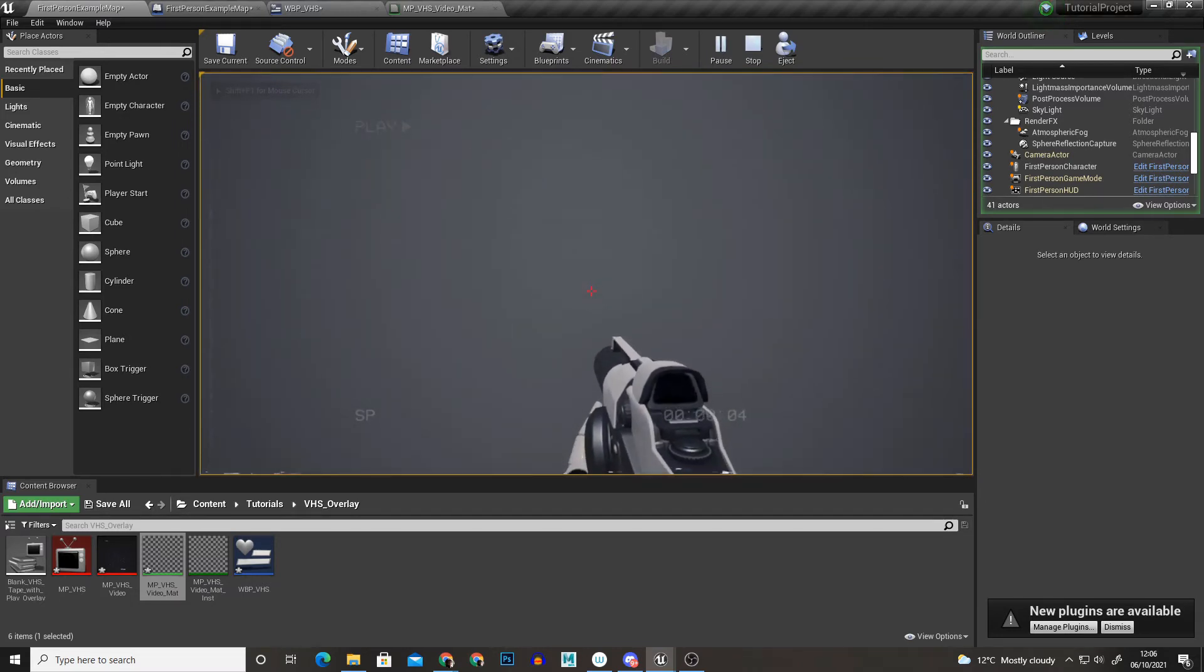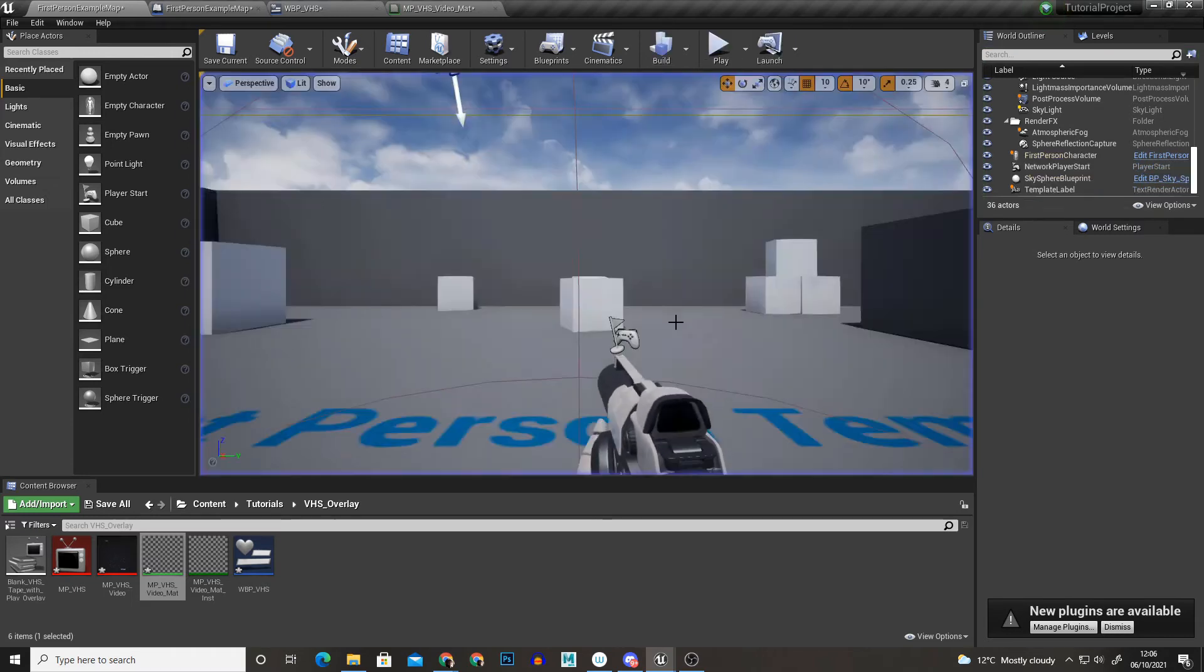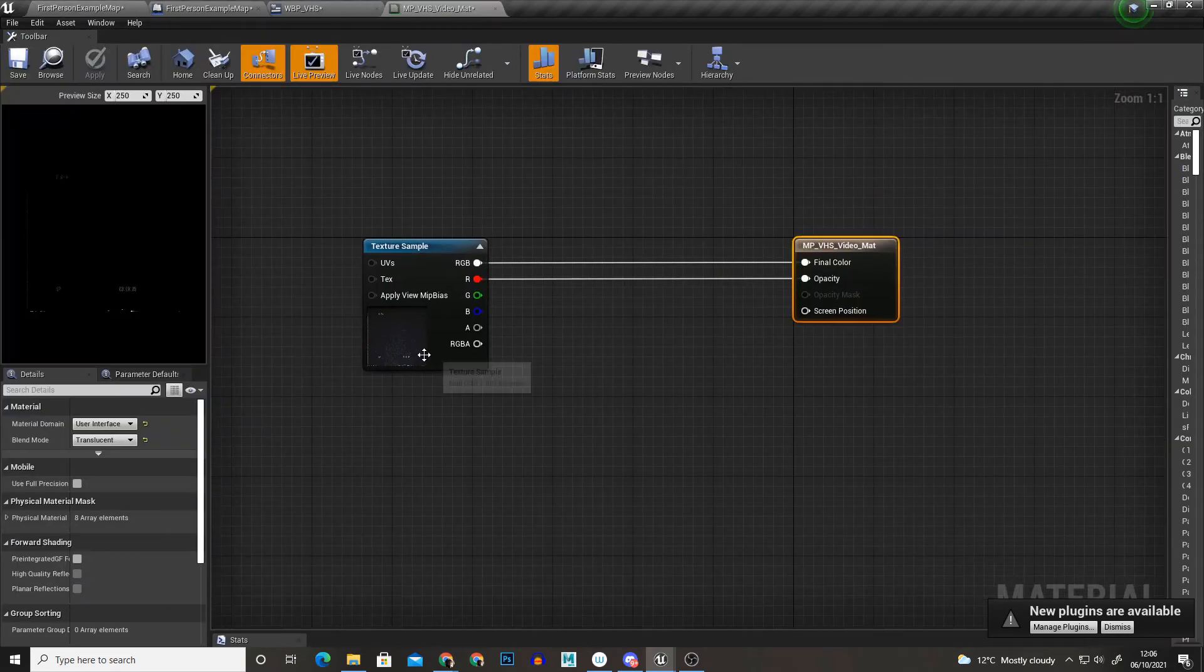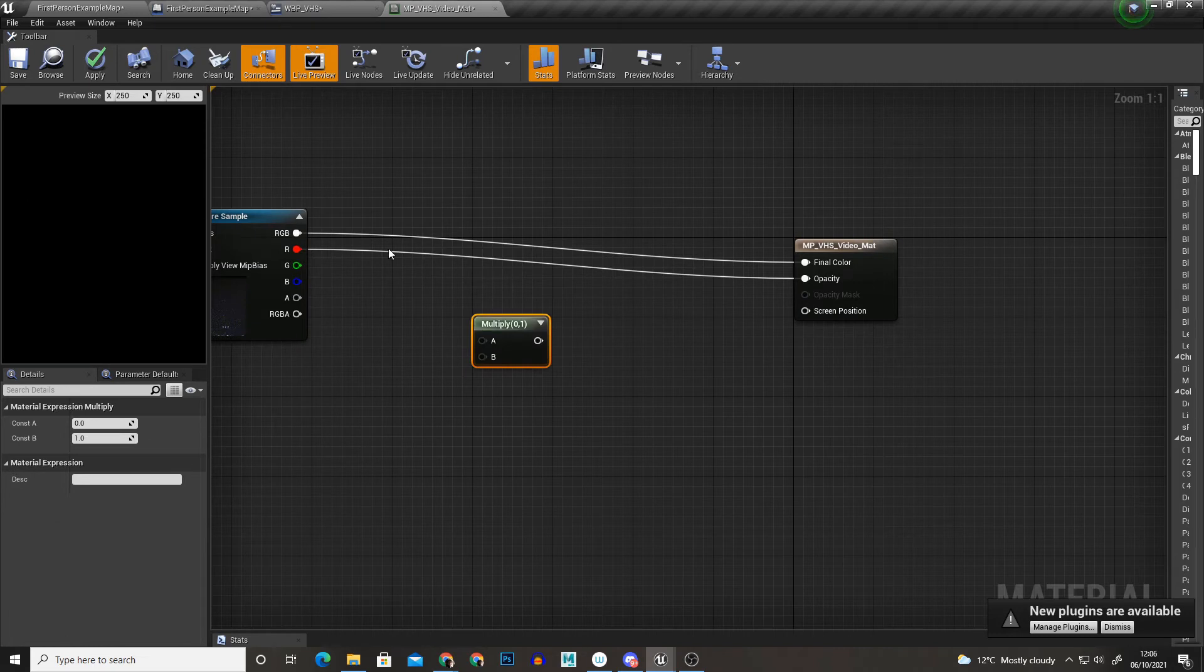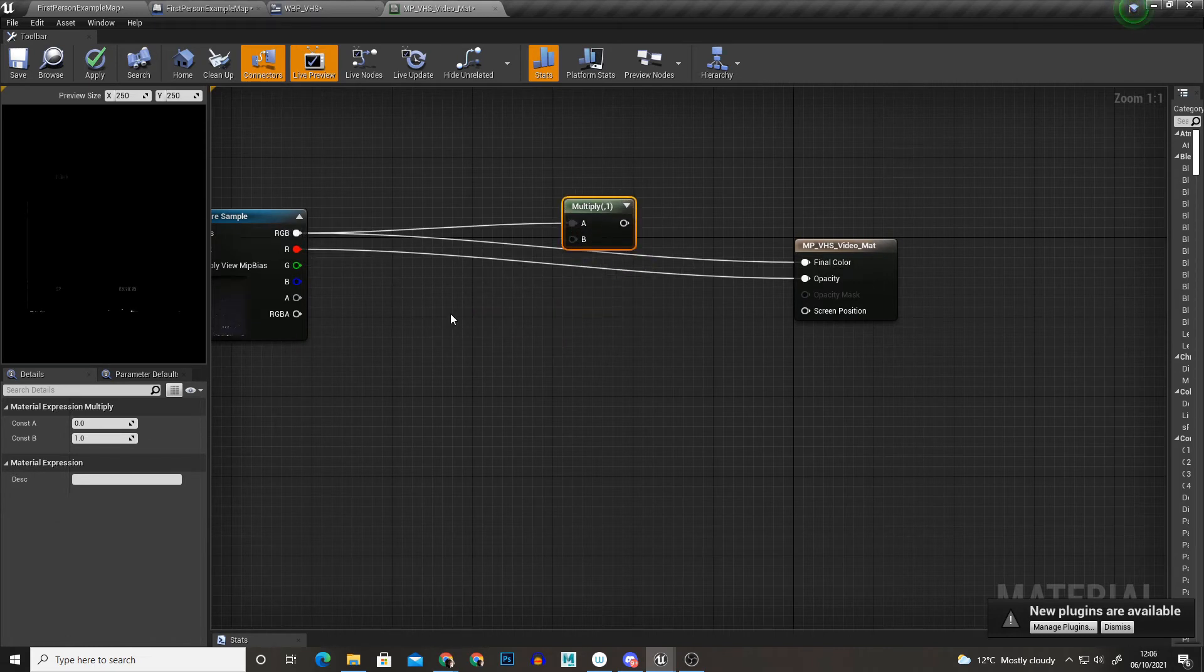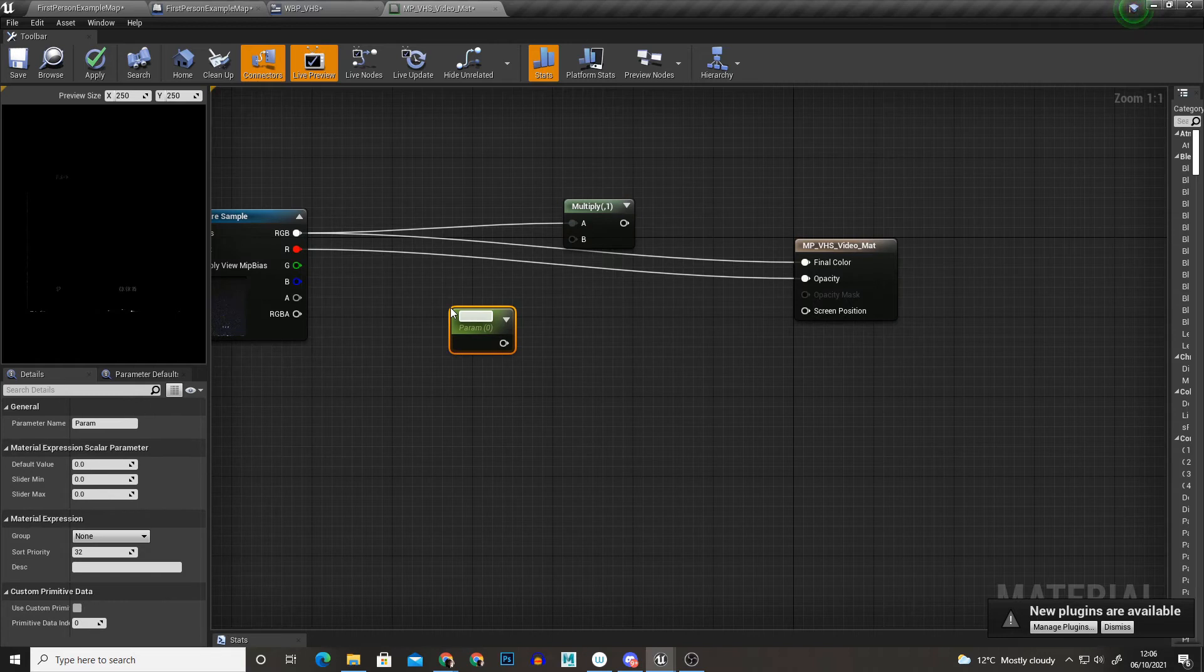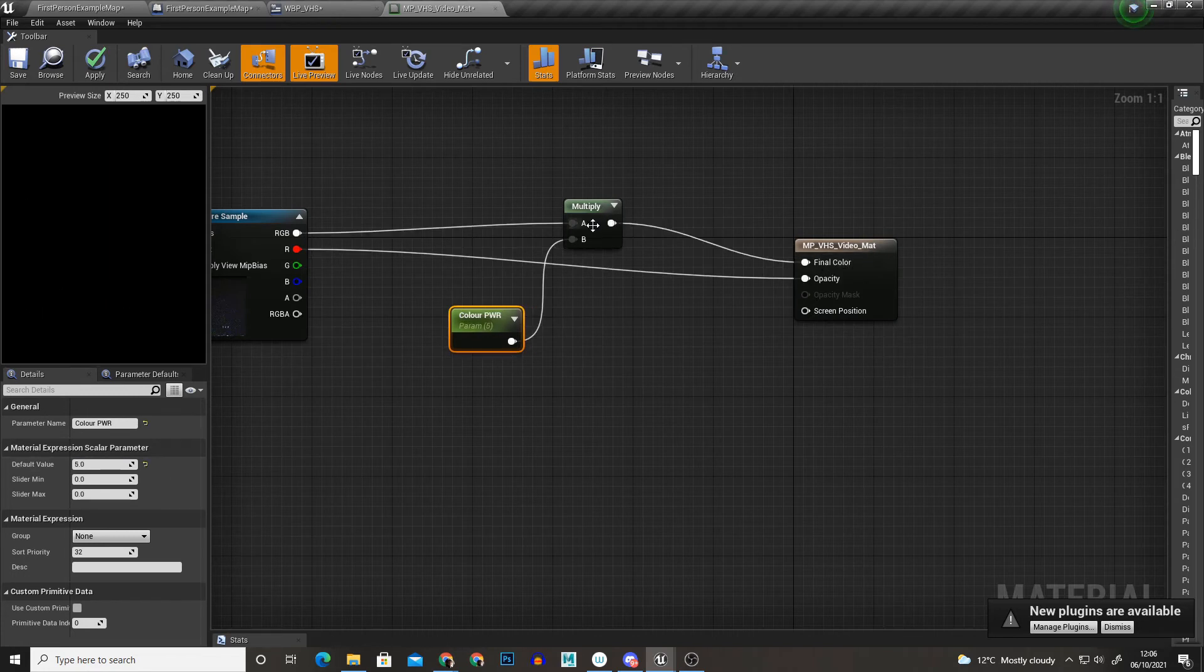As you can see though it is very faint and we can fix that. So if we go to the material and we just add multiplies, I'm going to multiply the base color hold down S and we get a parameter. I'm just going to call it color power, I'm just going to times that by 5 to make the color more intense.